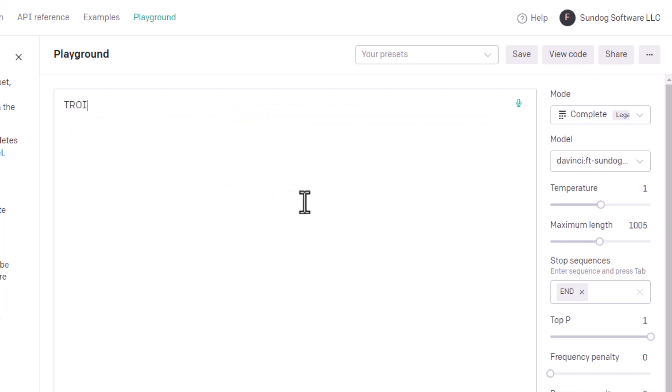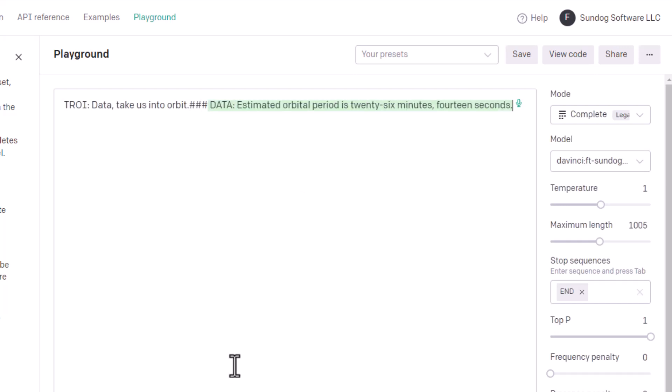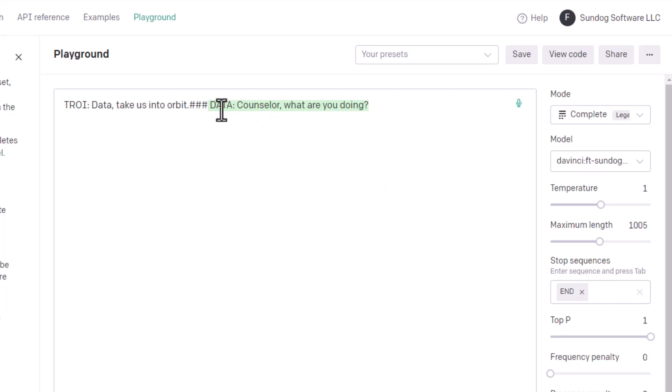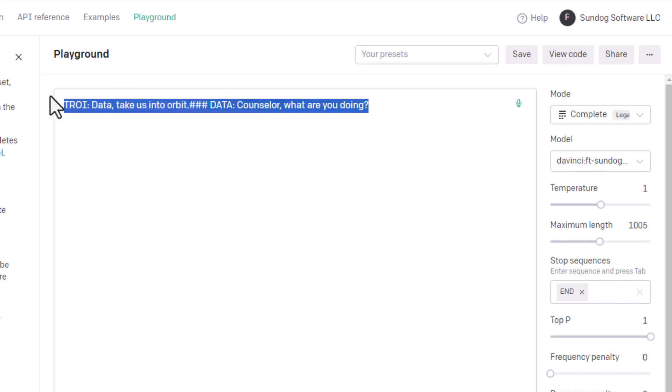So let's pretend we're Troy and say, Data, take us into orbit. I don't know. Maybe Troy's in command for a change. Estimated orbital period is 26 minutes, 14 seconds. Let's try another one. Huh, but the captain. Oh, wow. I think I see what happened there. Data's saying, hey, Troy doesn't normally give that order. The captain does. Kind of picked up on that. Counselor, what are you doing? Oh, that's hilarious. So first of all, it's picking up on the fact that Troy is the counselor. It learned that from the script. And it's also picked up on the fact that normally Troy would not give that order. That comes from Picard.